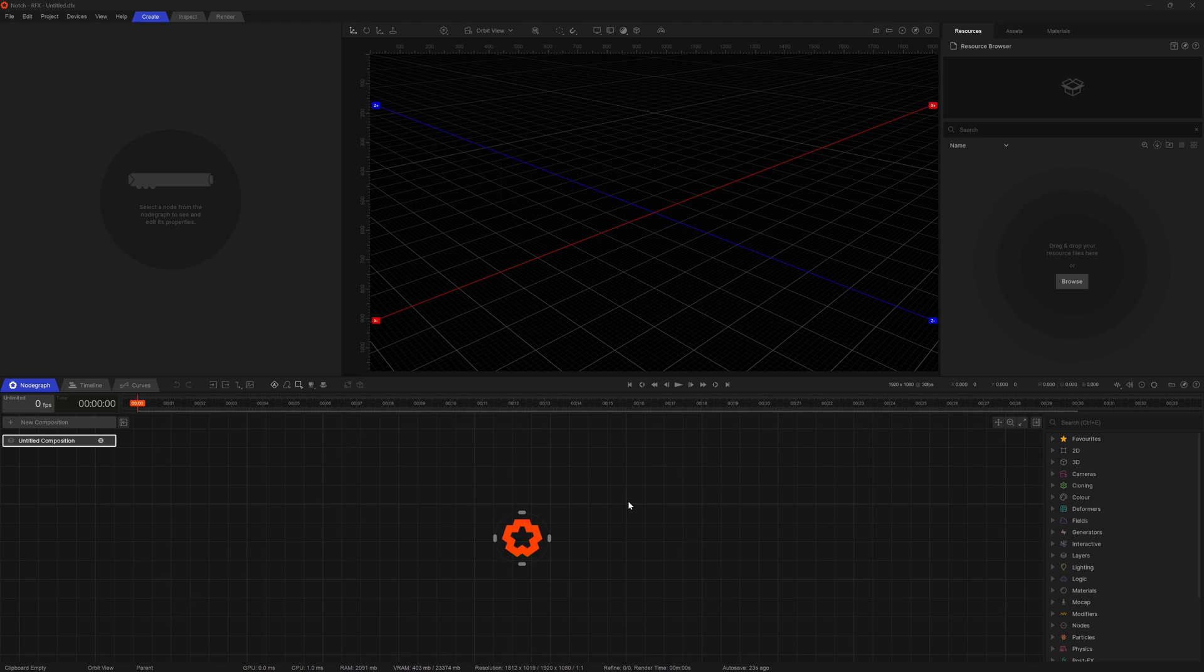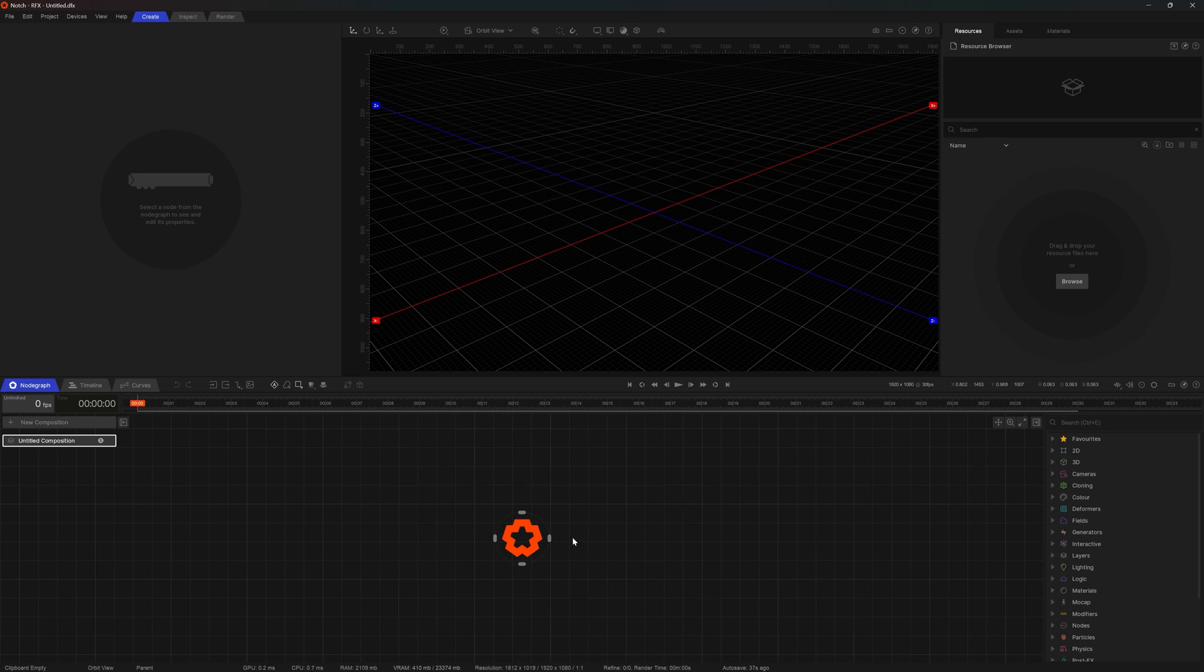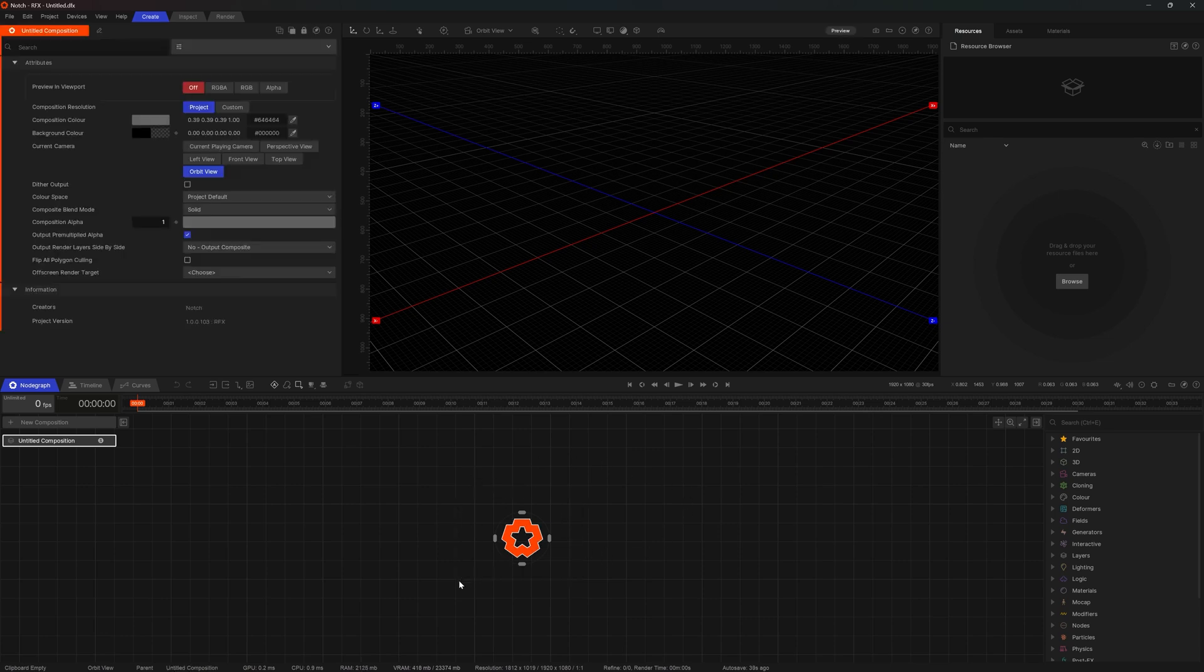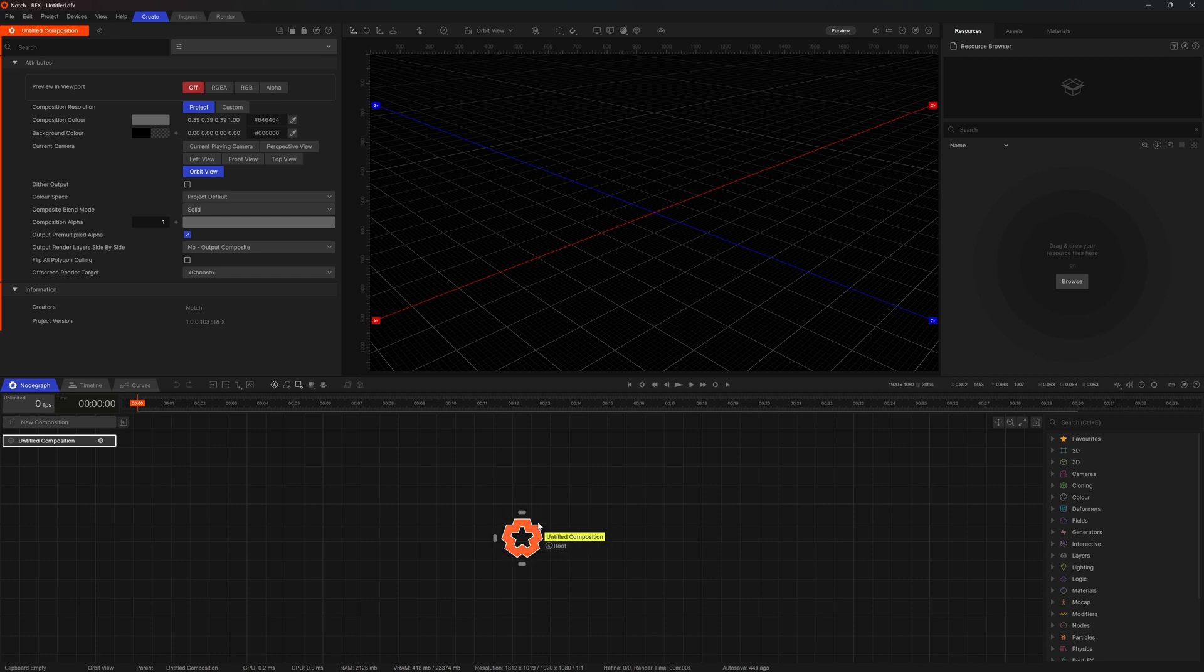Notch consists of nine main panels. Five of them we can see right in front of us. Let's start with the node graph. Notch is a node based system so all our designs will be built using nodes and tweaking their parameters. As you can see we already have one node in our node graph and this is what we call root node. Think of it as our composition settings.